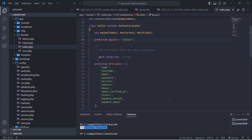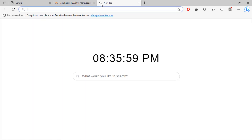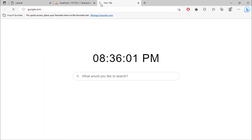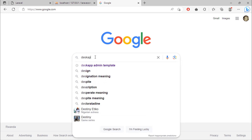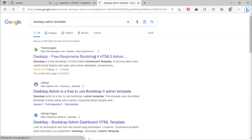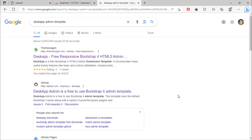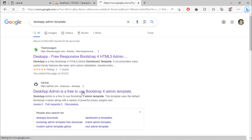Today we are going to download and integrate an HTML admin template into our project. Just go to Google and search for 'Desk App admin template.' You can download this template through the first link, but today we are going to download it using the GitHub URL.